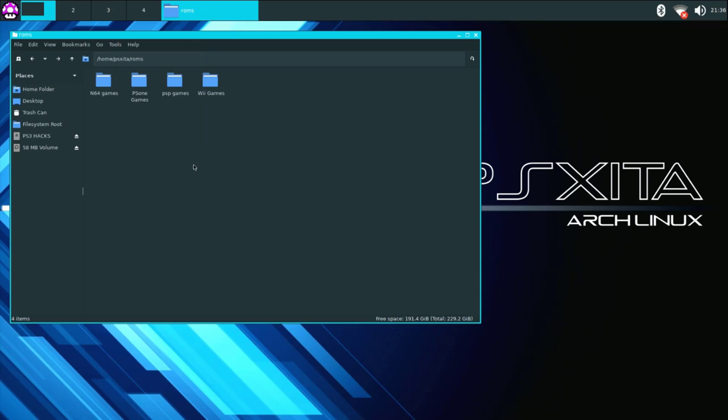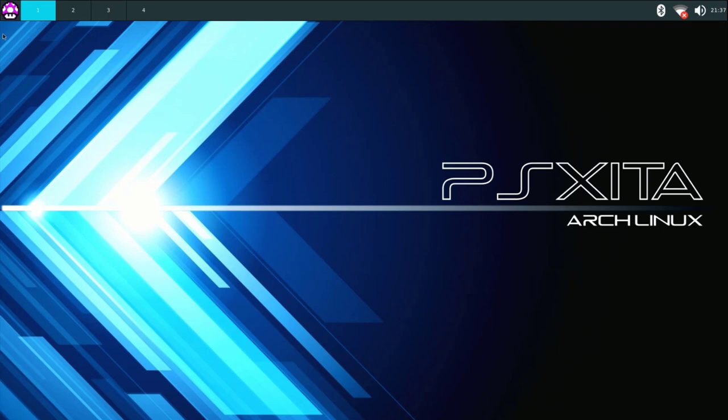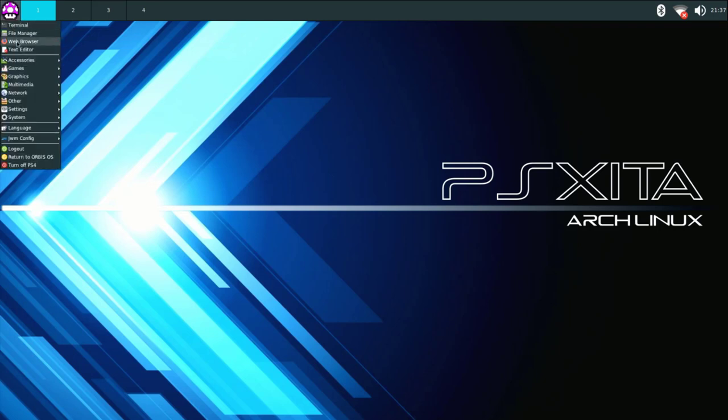Okay guys, so now that our Wii games folder copied over to the PS4, also make sure that you keep your eyes on your total space that you have remaining on your PS4. Once you finish copying over your Wii games, we can close this down, go back over to the icon, go down to games, go to dolphin emulator.